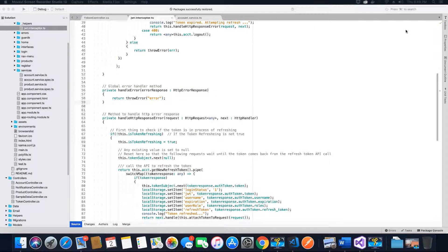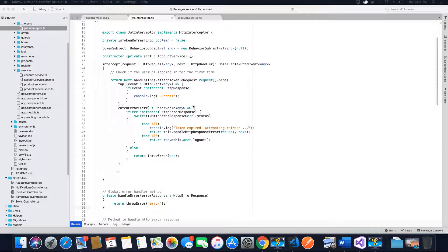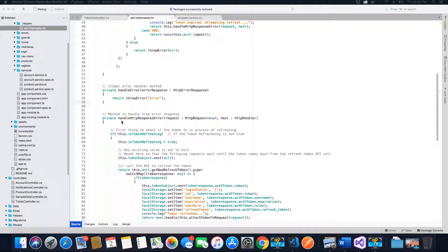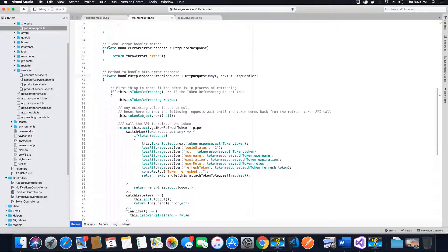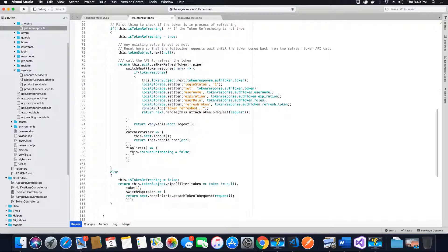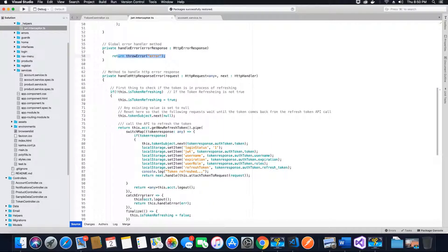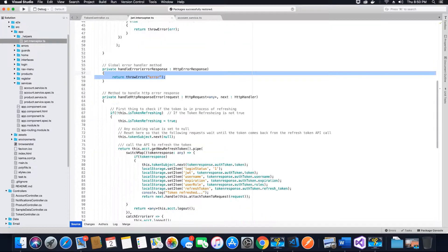Hi guys, this is Tech Howdy. I welcome you to another video tutorial on implementing JWT refresh tokens in an existing Angular application with ASP.NET Core. In the last video tutorial we finished coding the handle HTTP response error method, and in this video tutorial we will be coding the global error handler method, which will be used to throw errors to a client if there are any errors caught by our catch error method.